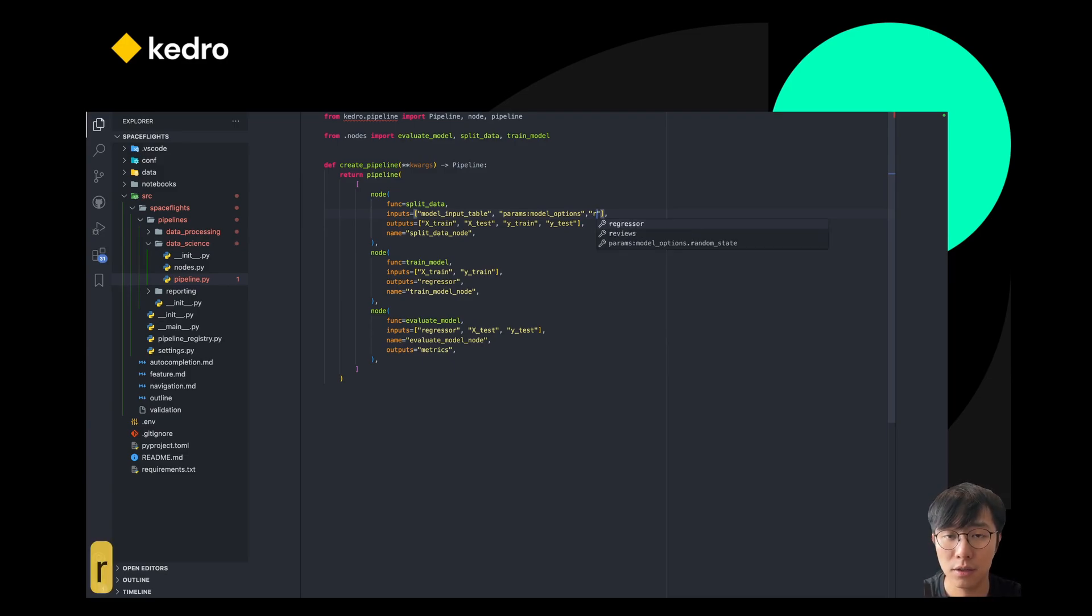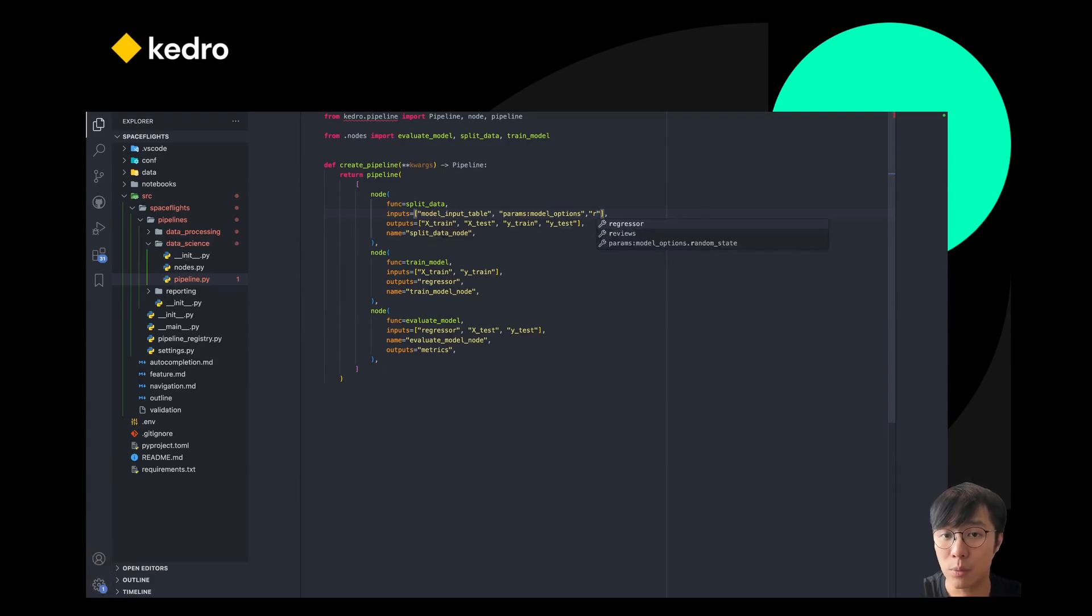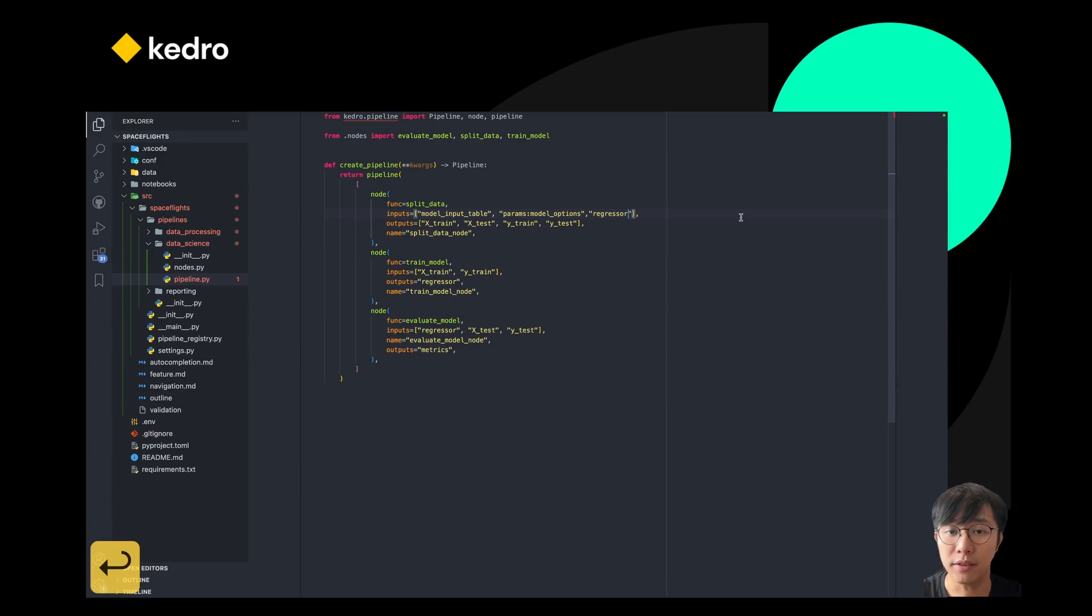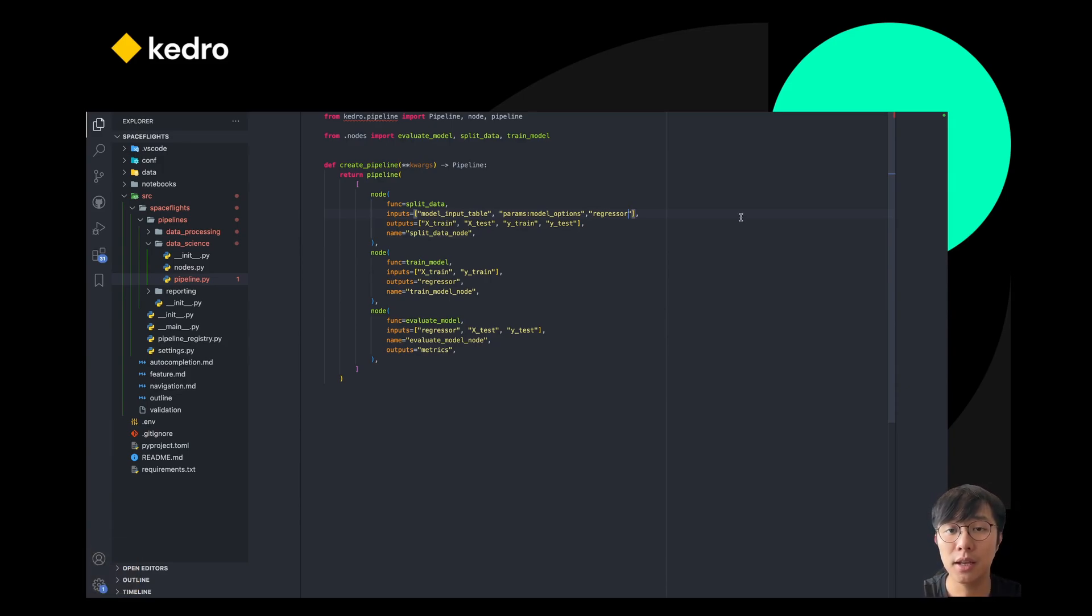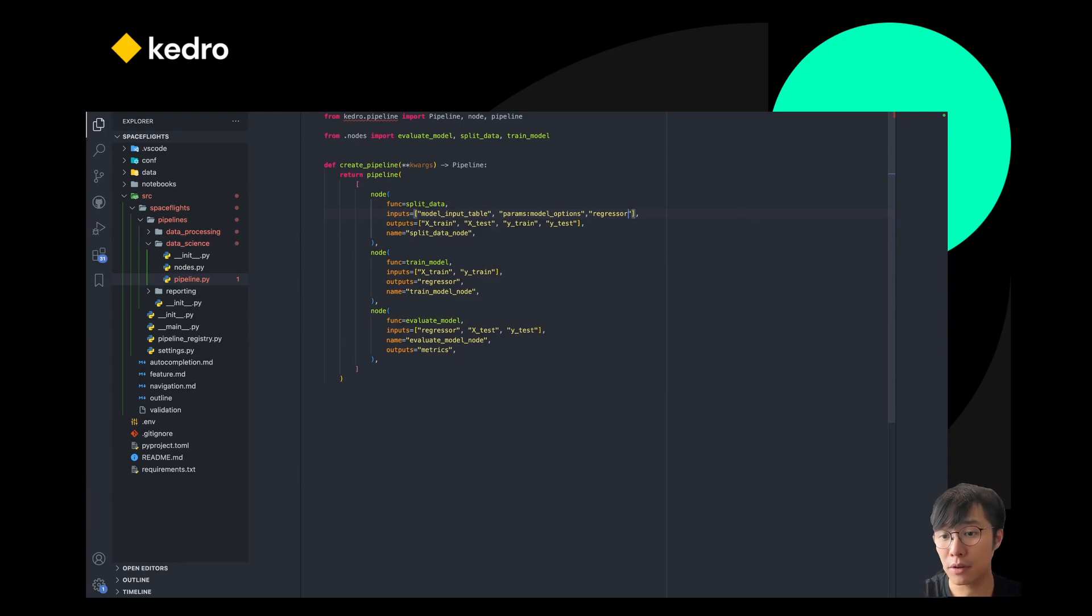start with R, I can hit the key and then it will filter everything that matches. So in this case, I want regressor. I'll just hit enter and then finish my auto-completion. So this allows creating pipelines much faster compared to before.